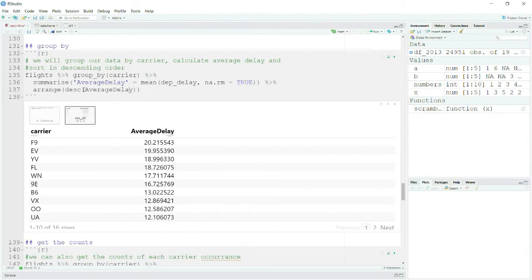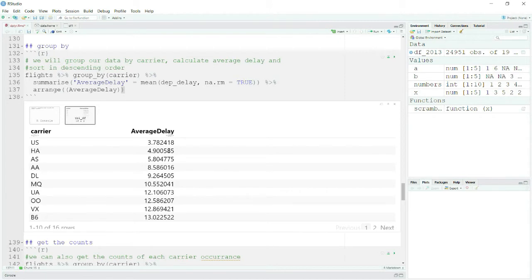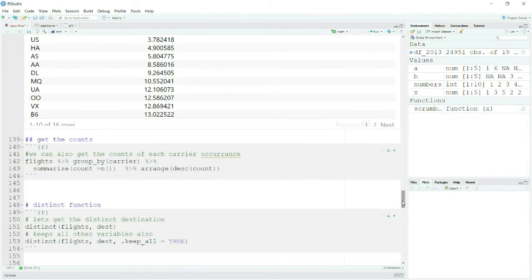Or you can remove the descending order and find out which carrier has the least departure delay. You see that this carrier has a very small delay number — I would like to travel by that one. So we have arrived at very insightful information from just a couple of lines of code.